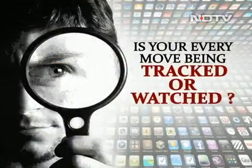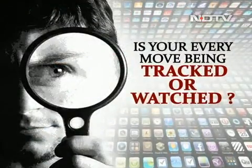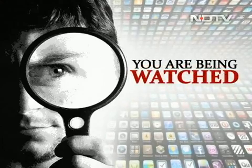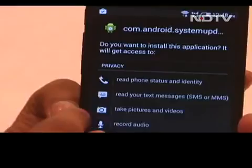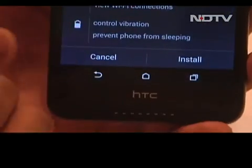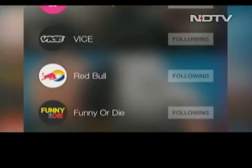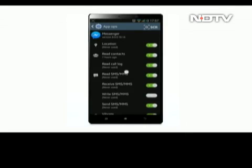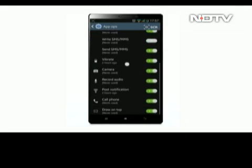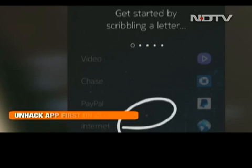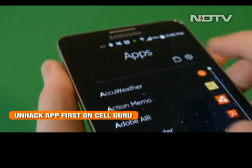Is your every move being tracked or watched? Yes, you are being watched. Every move, every picture, all games and maybe even your bank IDs and passwords — all of it. Simply, everyday apps gain access to parts of your phone that they have no business getting into, and this is a widespread problem with most apps.